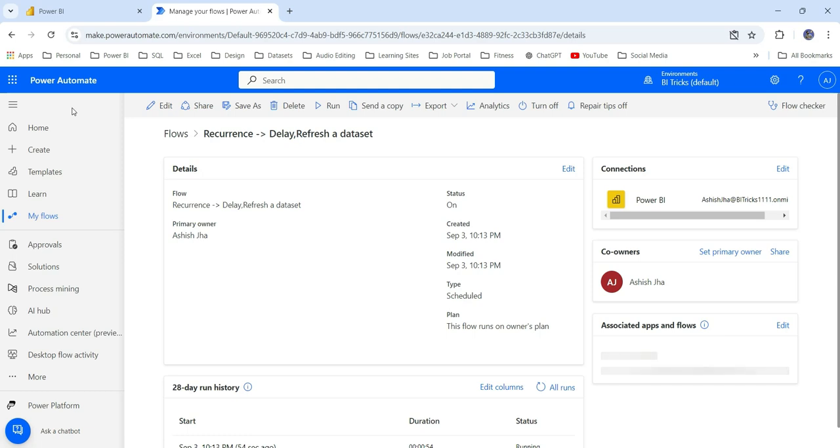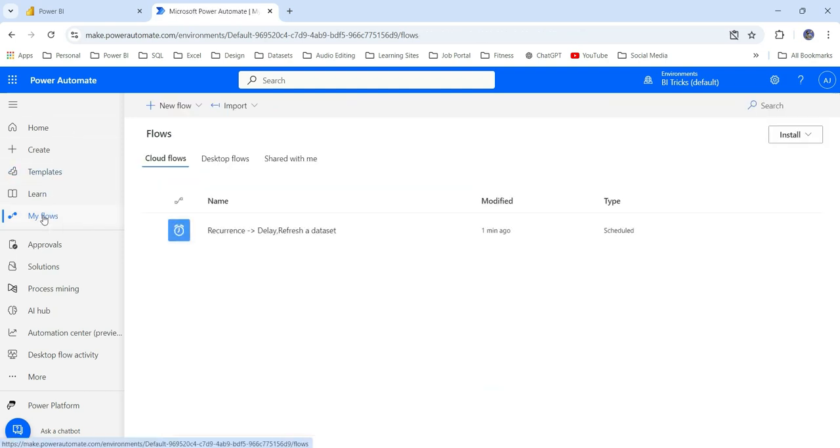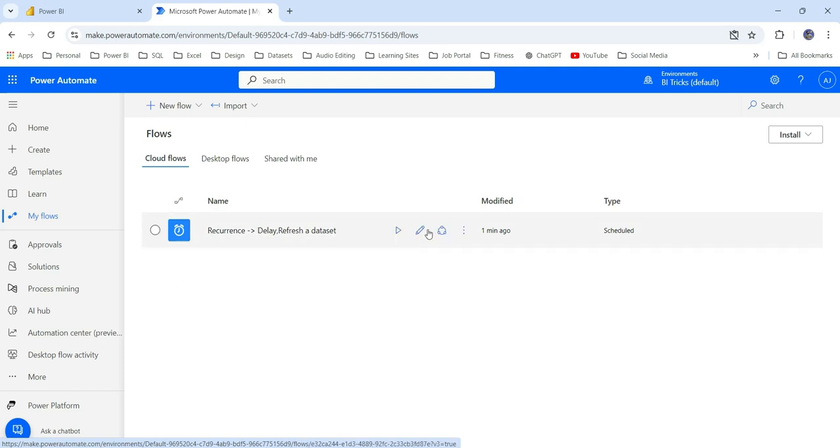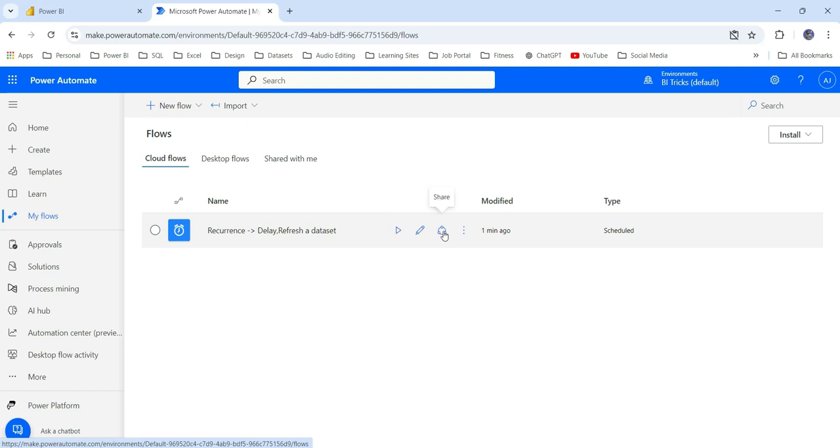The flow you have created, you can see that in this my flows option. If you click here, you can see the flow you have created. If you want to edit it in the future, you have certain options like this edit icon. This is to run it. This is to share it. If you want to share it with somebody, you can click on share and share this workflow with them. This is how you can create a monthly scheduled refresh.